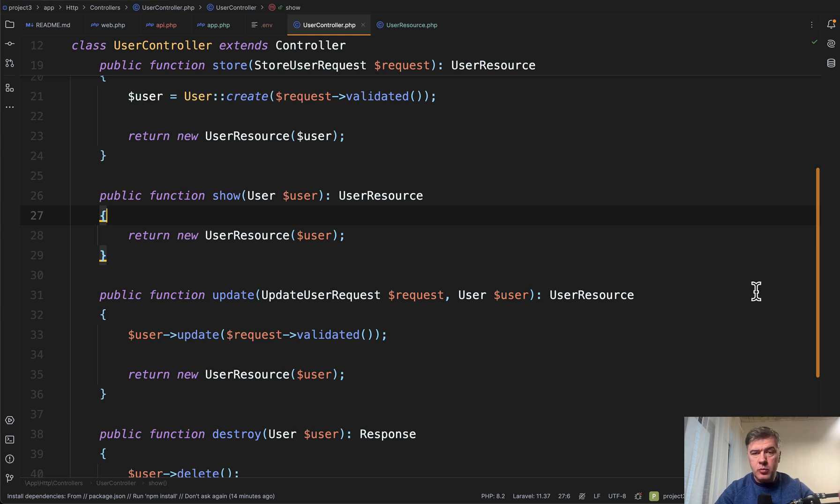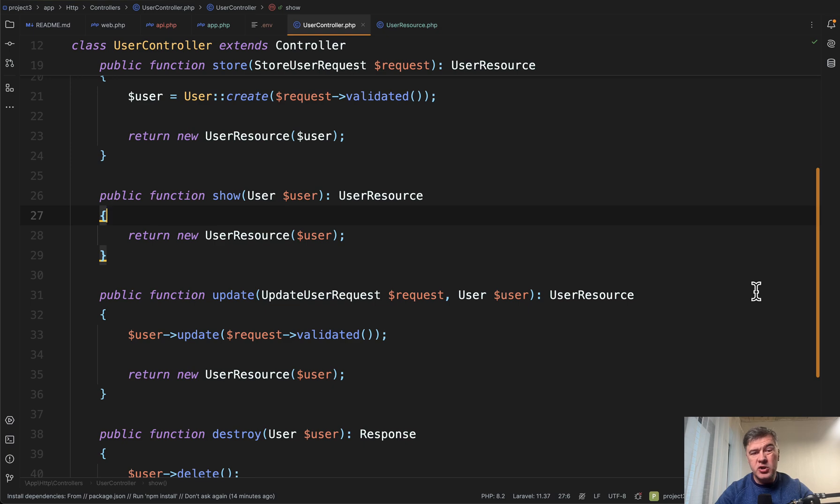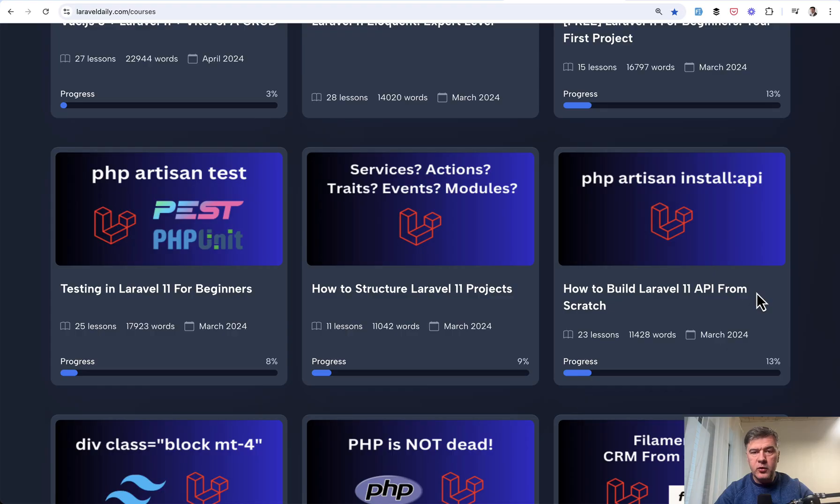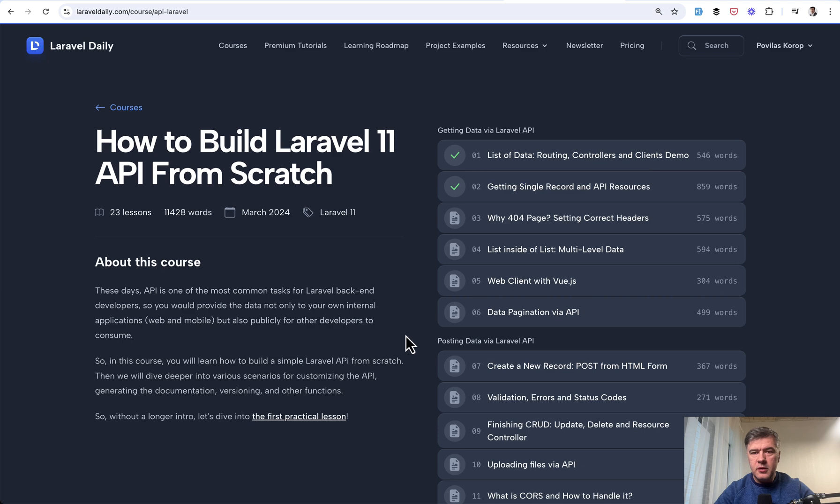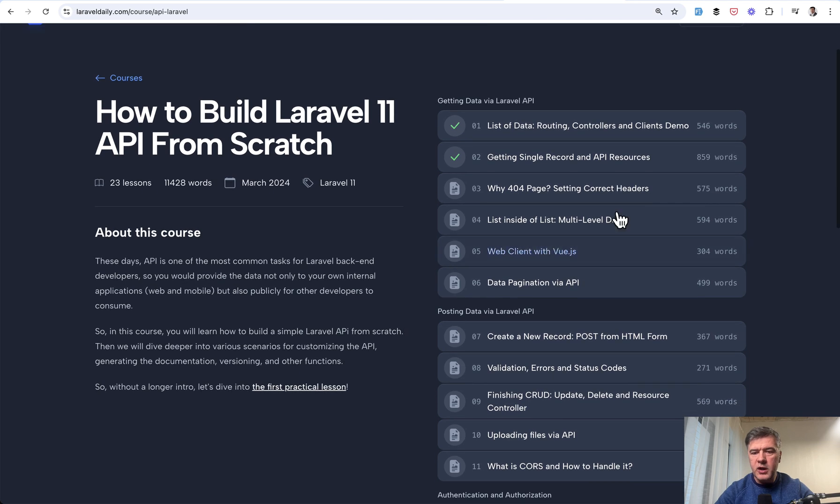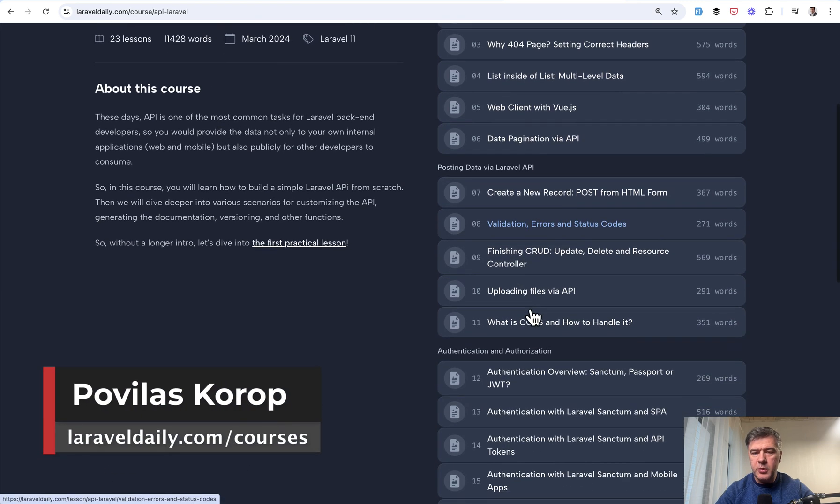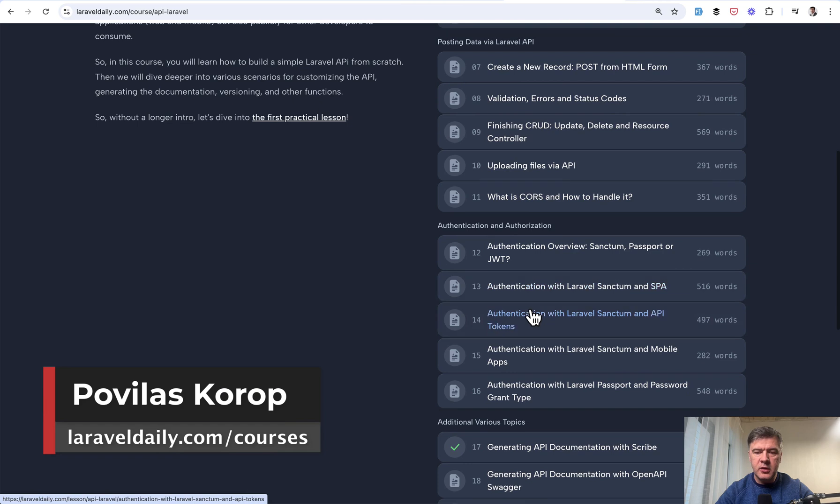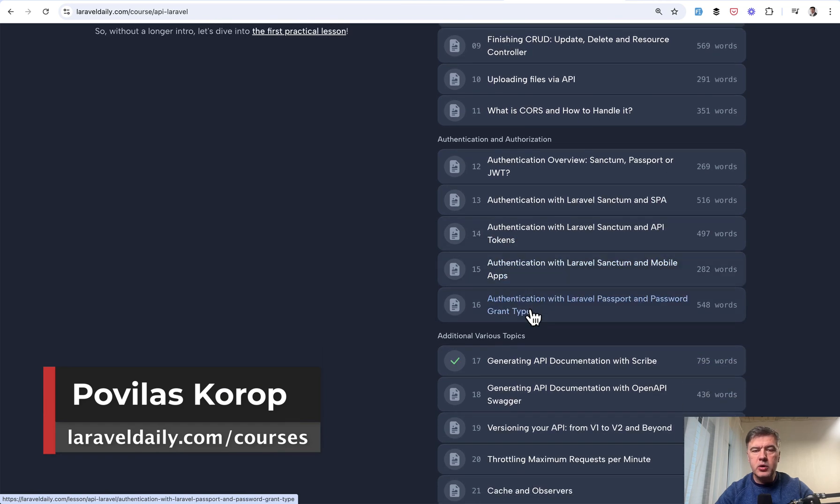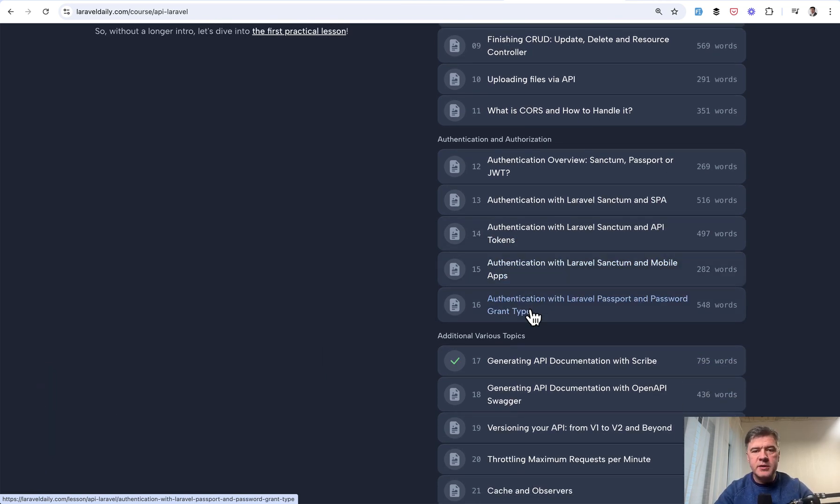And if you want to learn more about how to create APIs specifically in Laravel 11, because the syntax changed a bit, I have a course that includes the latest command of PHP Artisan install API. The course is how to build API from scratch, including all those topics that you can see on the right. I'll put the link to that course in the description below. That's it for this time, and see you guys in other videos.